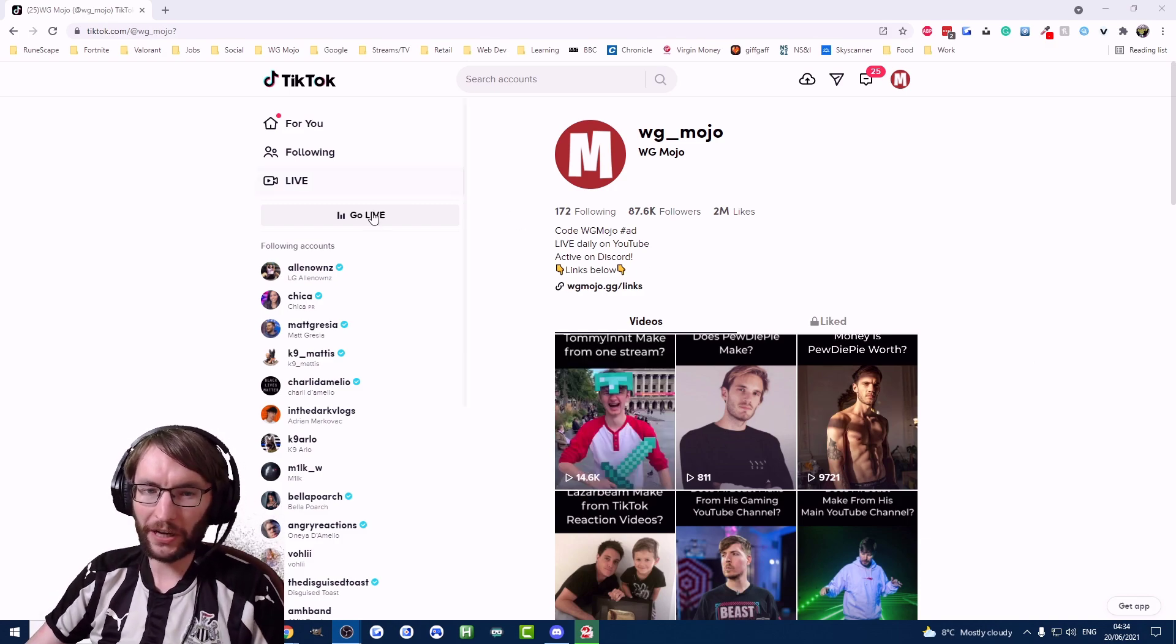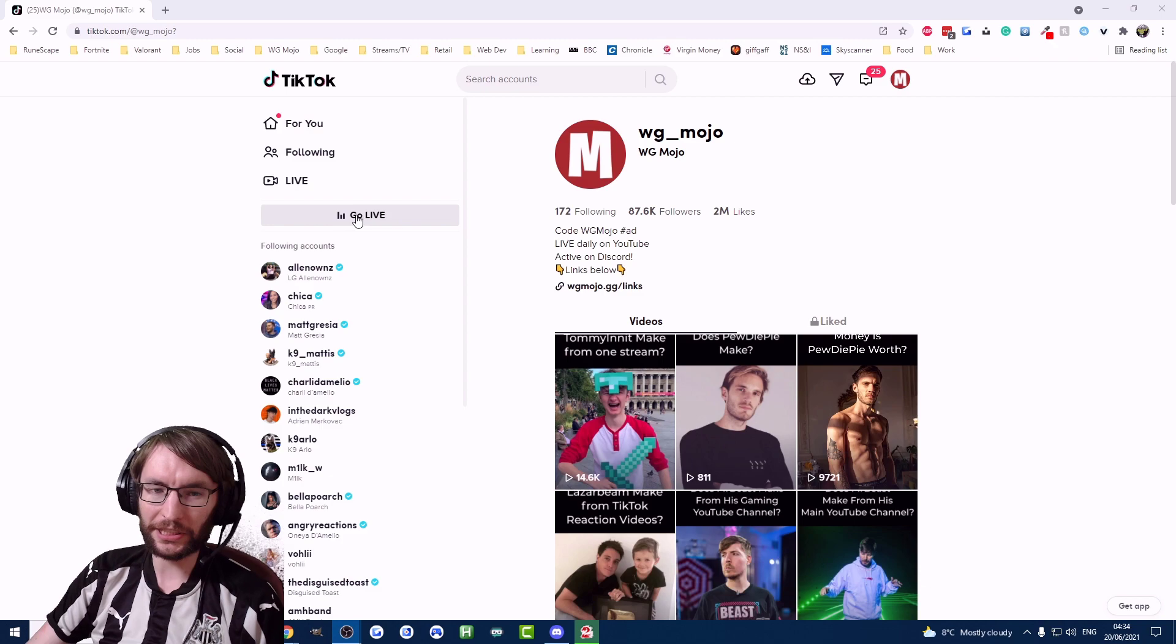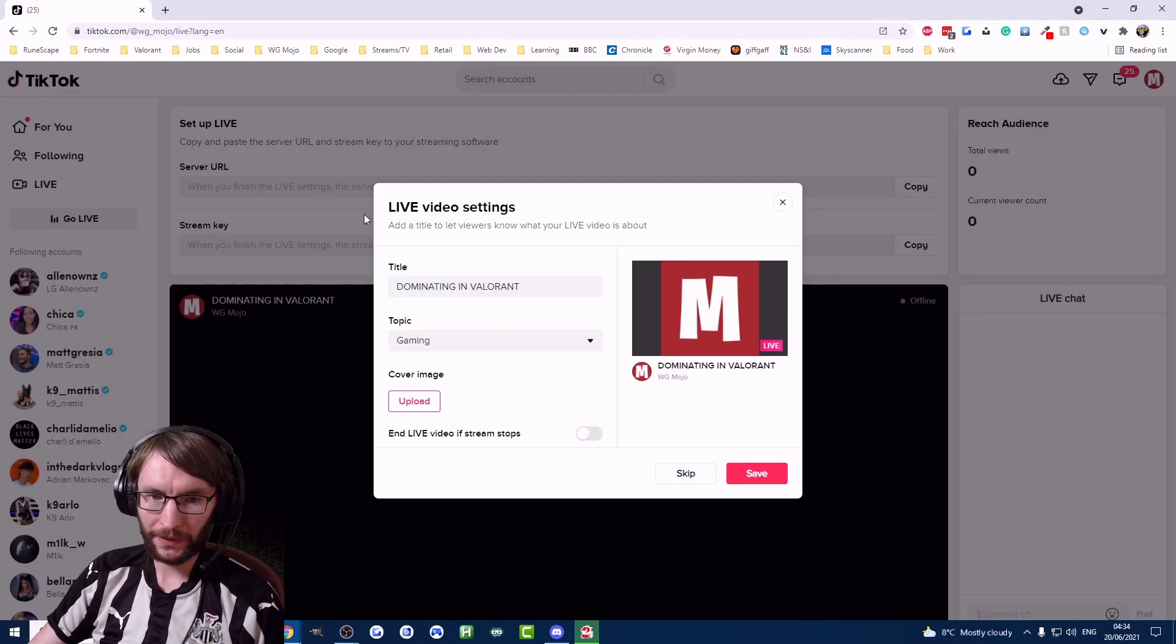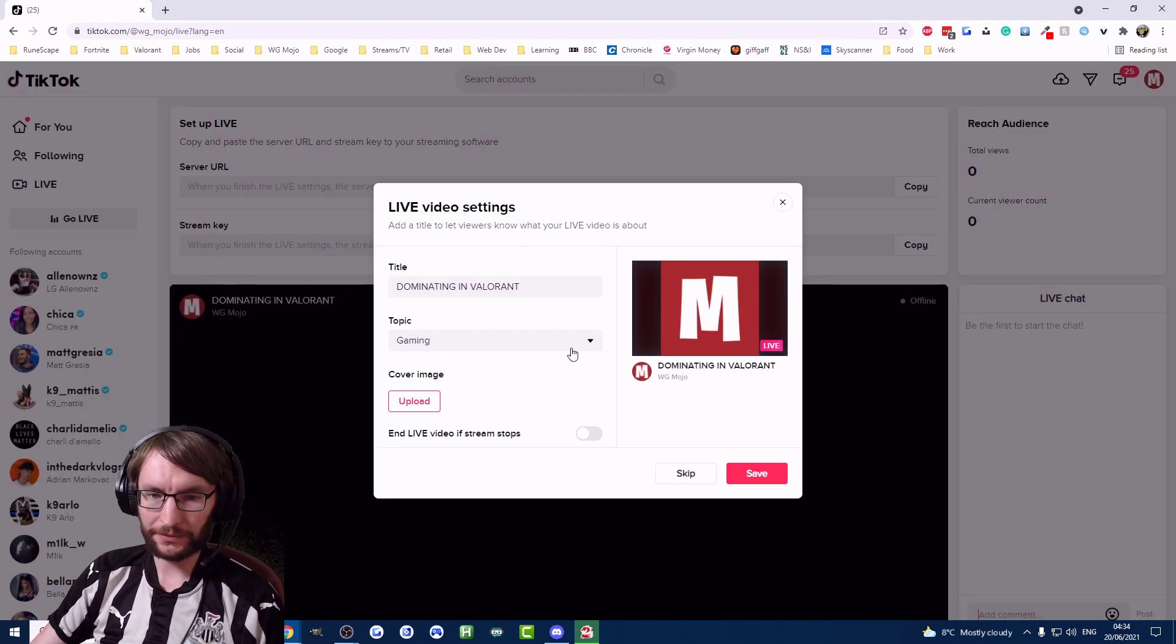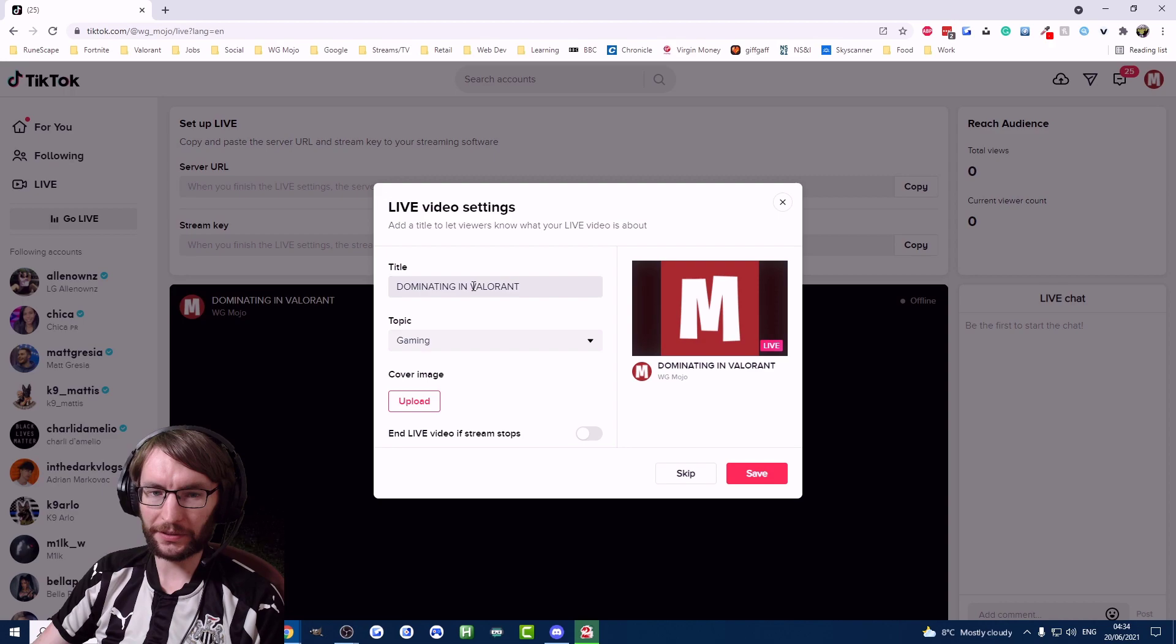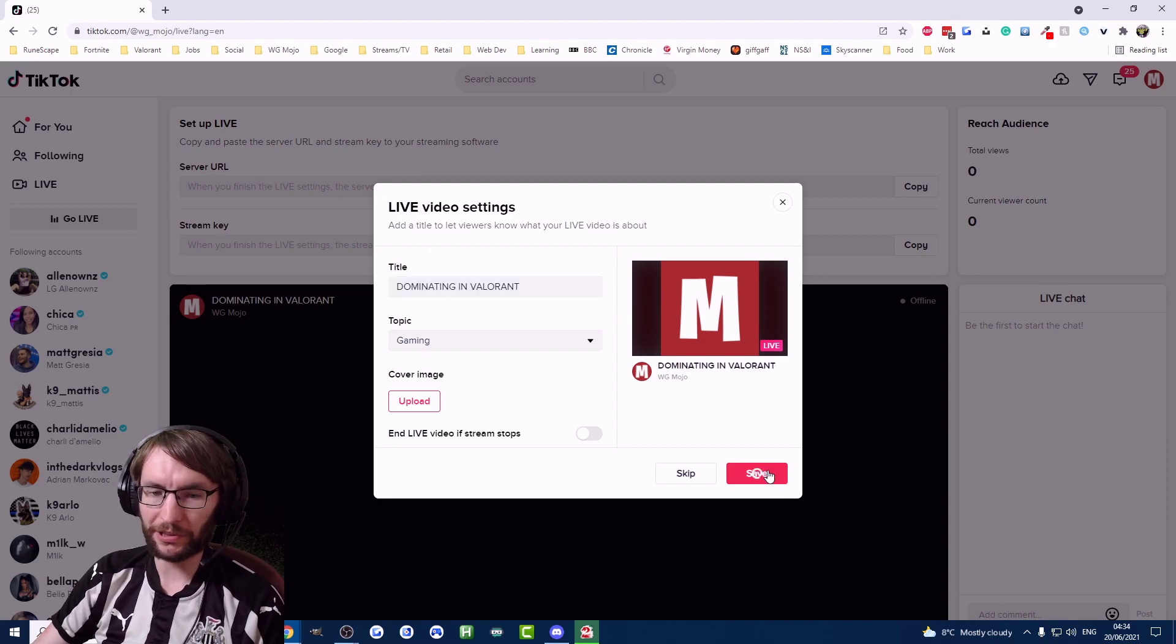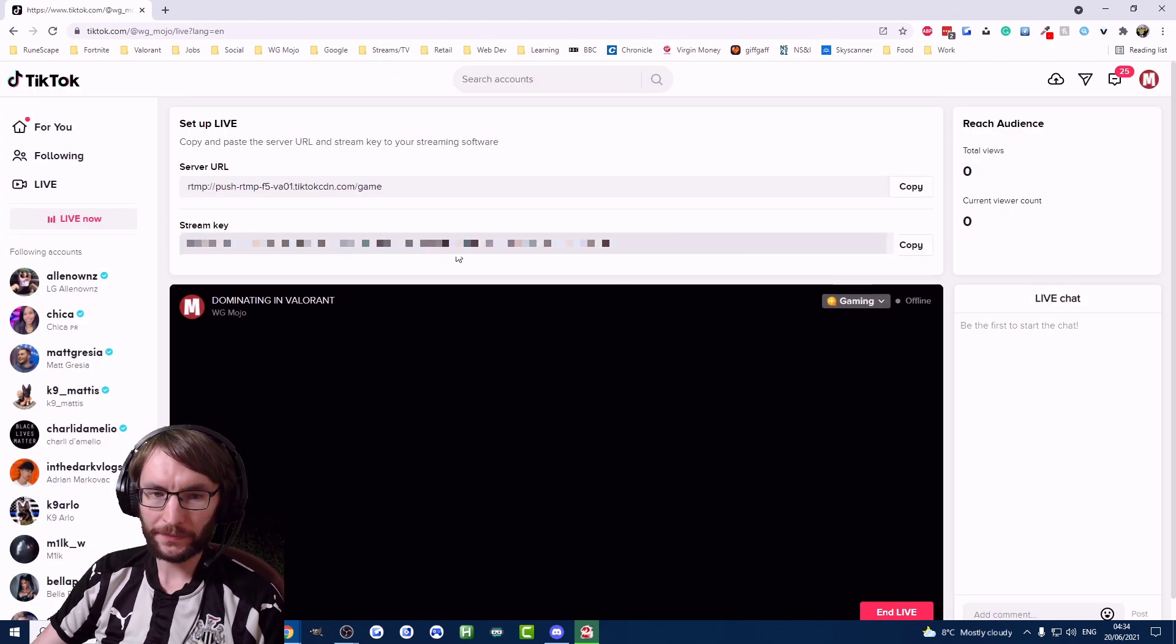If you're on your profile you'll see this button here, just click go live and it'll ask you for some information. The main thing is a title, you don't need anything else. Just press save and here's your stream key, it's that simple.